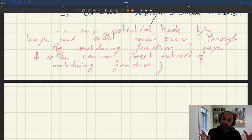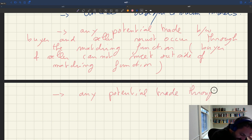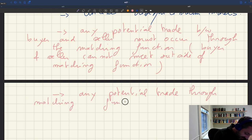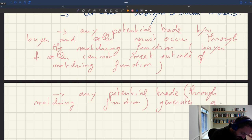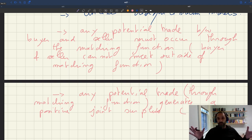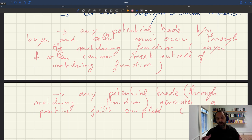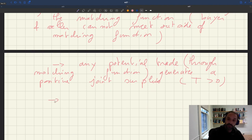The set of potential trades is all the trades that the matching function gives. The next question is: do we know that all these trades actually occur? What we know is that any potential trade through the matching function generates a positive joint surplus. So the set of potential trades are the trades given by the matching function, and any of these trades gives a positive surplus. The question is: do we know that all these trades are going to actually occur?